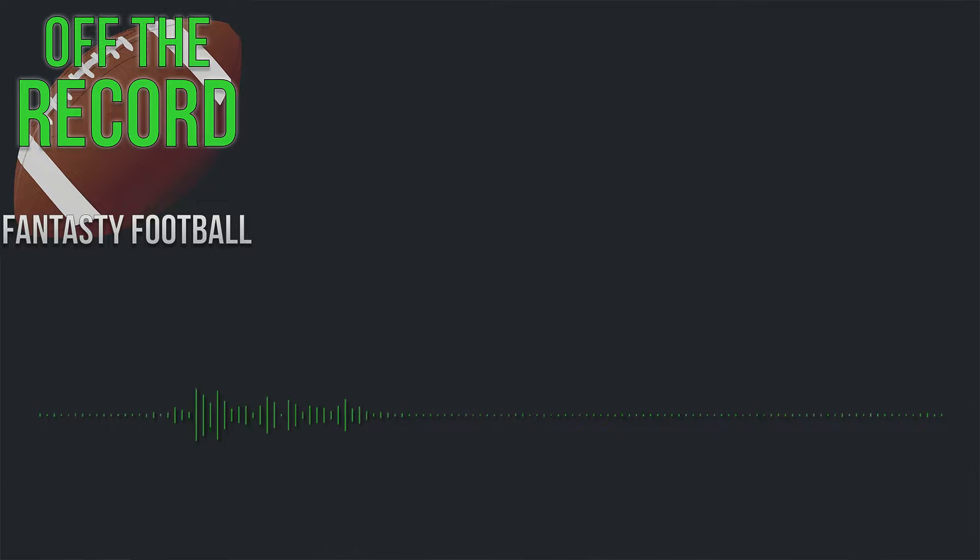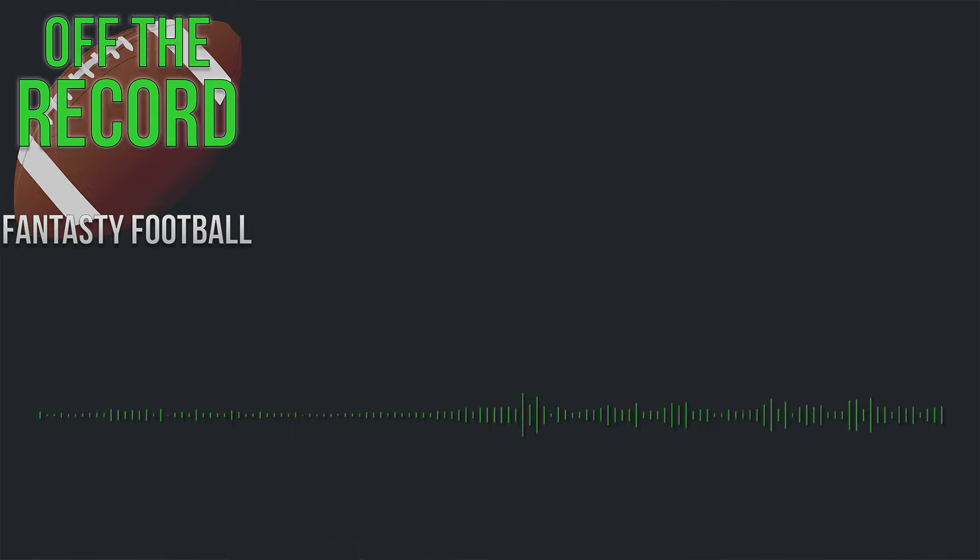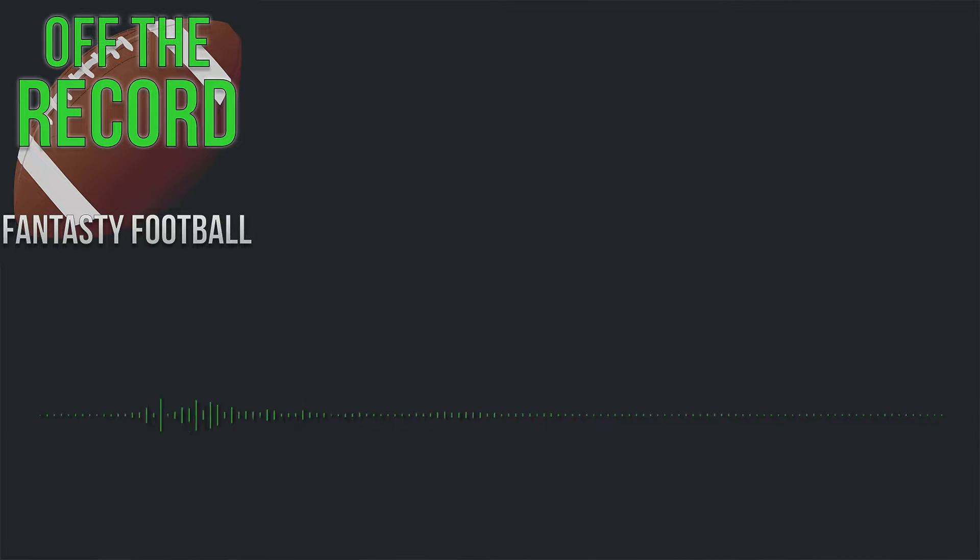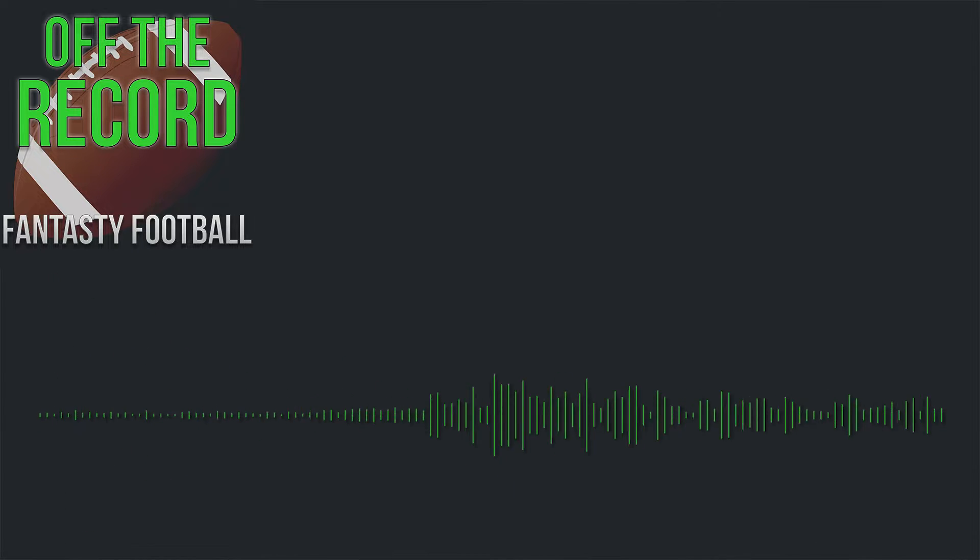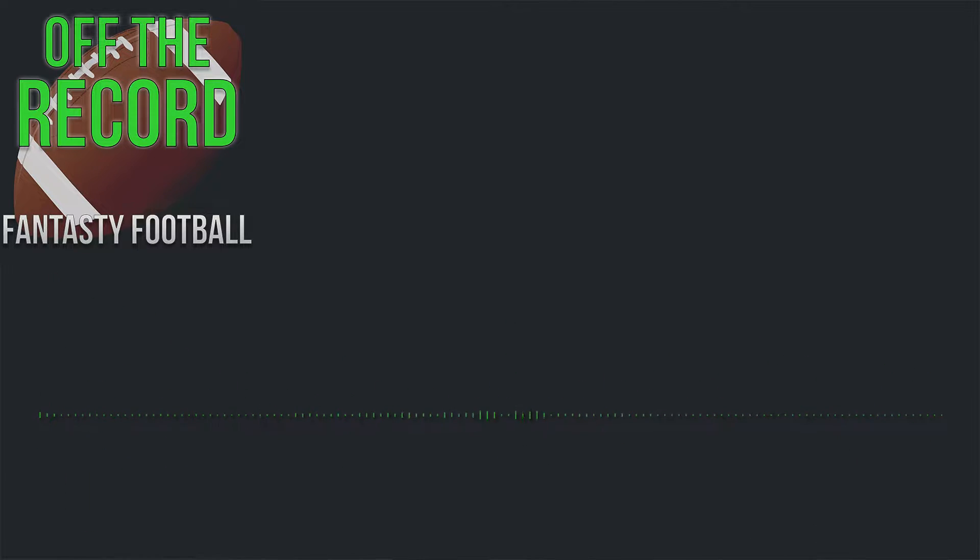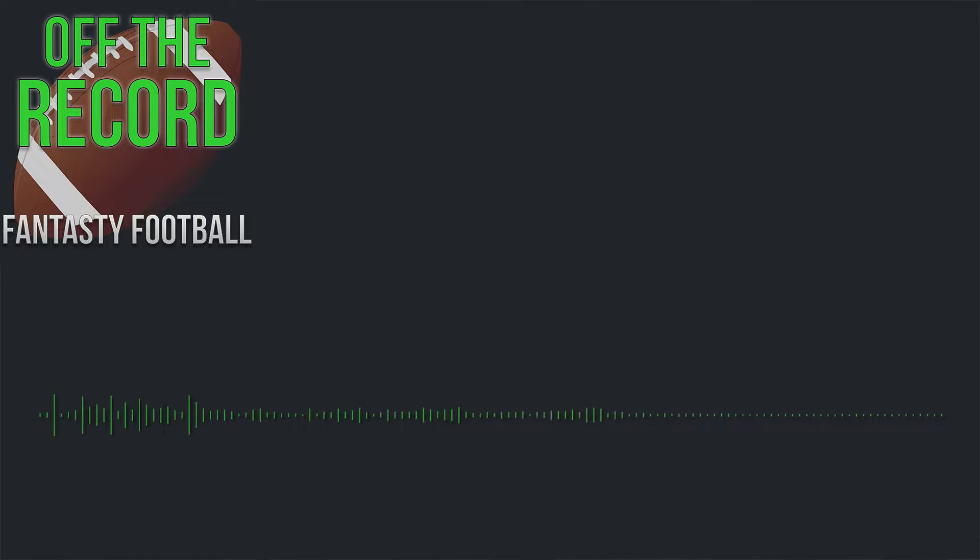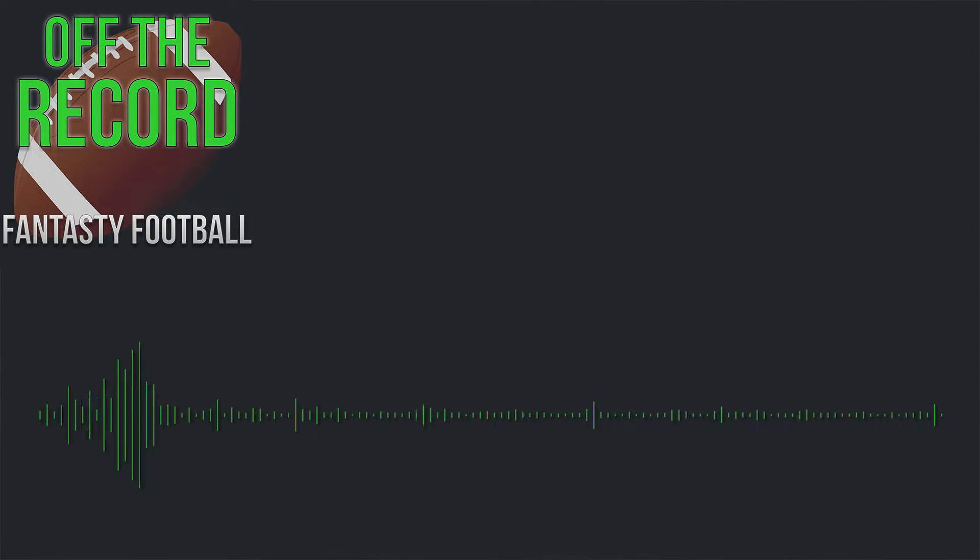How's it going, everybody? Ryan here. We are back with another episode of Off the Record Fantasy Football, the fantasy football podcast that's going to help you dominate your league. And today, guys, we've got a bunch of anecdotes and a bunch of stories because we have seven simple tips to help you win your fantasy football league. So grab your pen, grab your paper, and let's talk Off the Record.